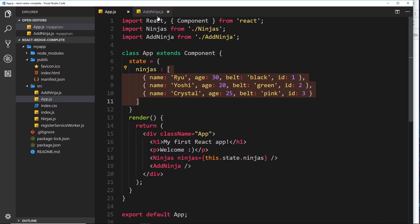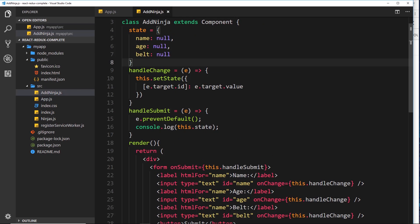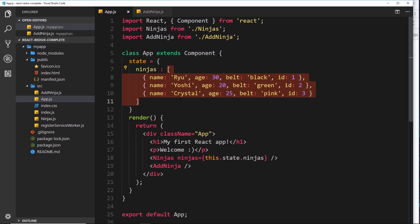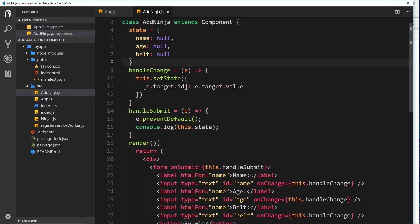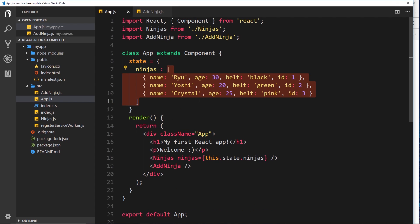At the end of the day, we're storing the data the user inputs inside this child component and we want to add the data to the root parent component. We cannot access this state inside the child component, so we can't just add it there - we have to add it inside the parent component.